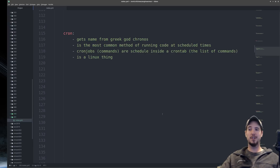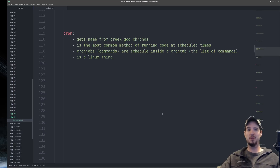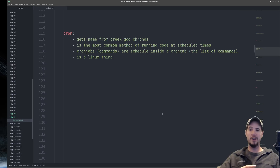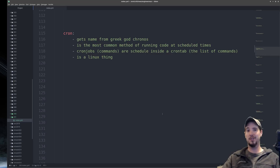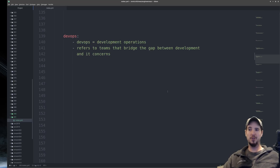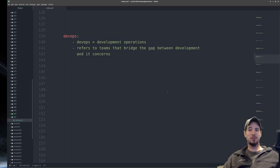Next is cron, which gets its name from the Greek god Chronos. It's the most common method of running code on a scheduled time on a Linux server — you basically say 'run this command every hour, every day, or on the third of the month.' Cron jobs are the commands, and they're scheduled inside a crontab, which is a list of those commands.